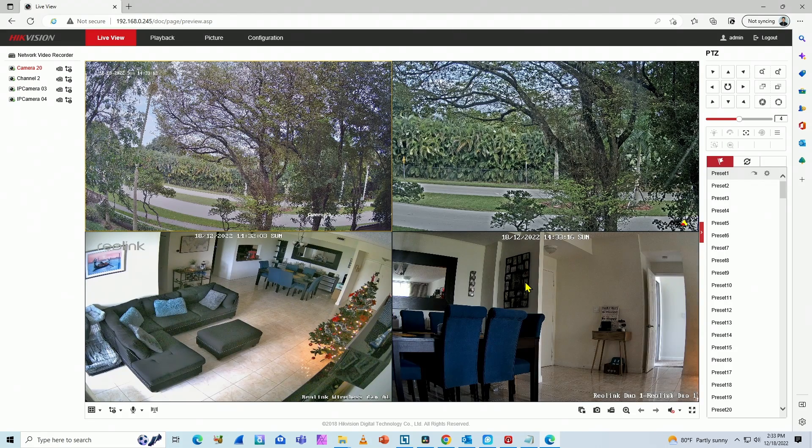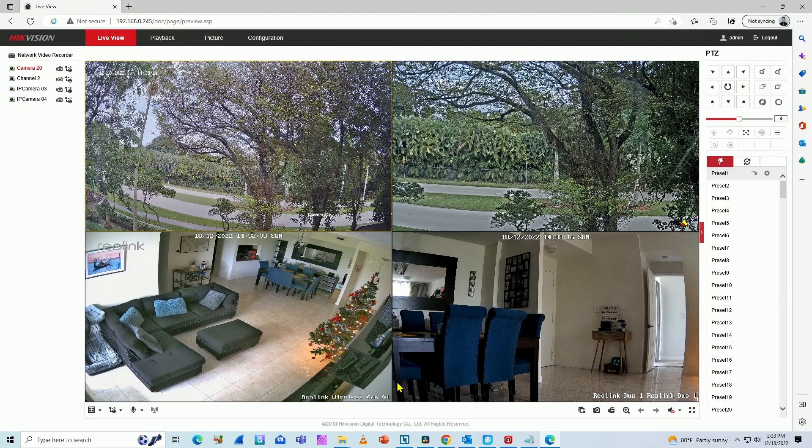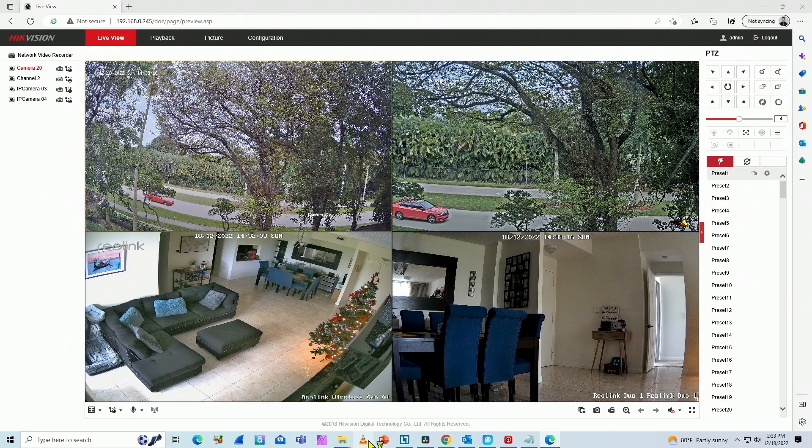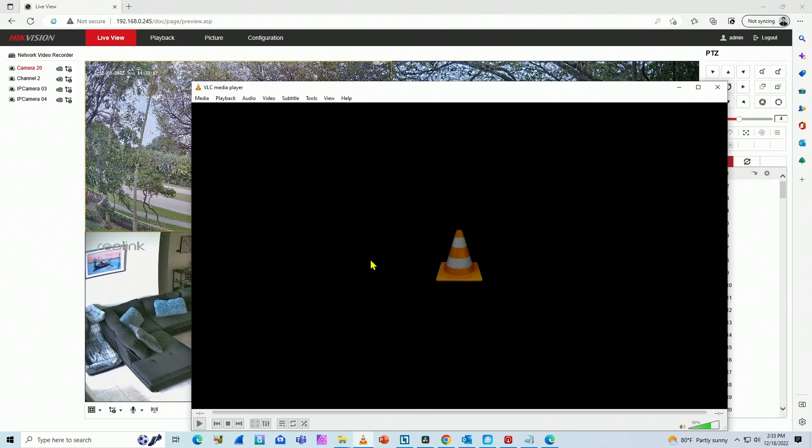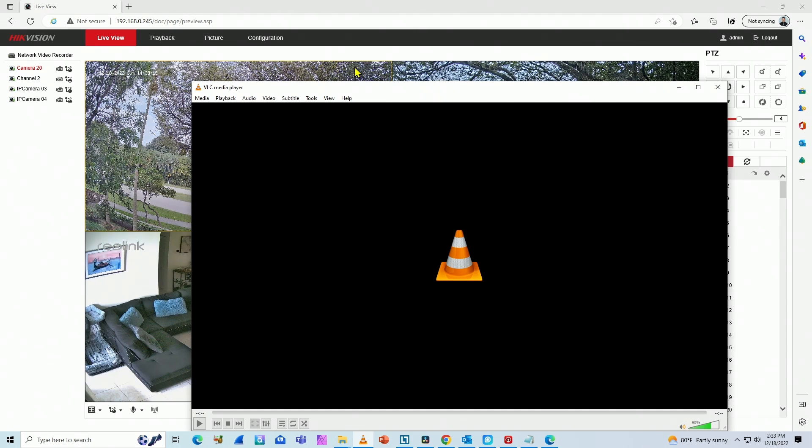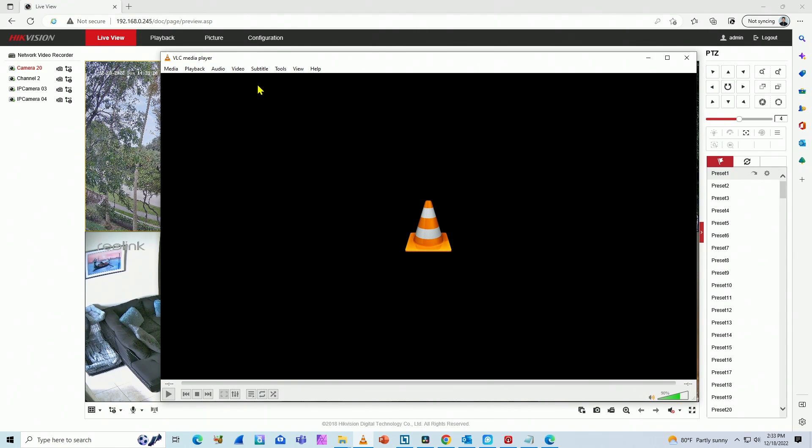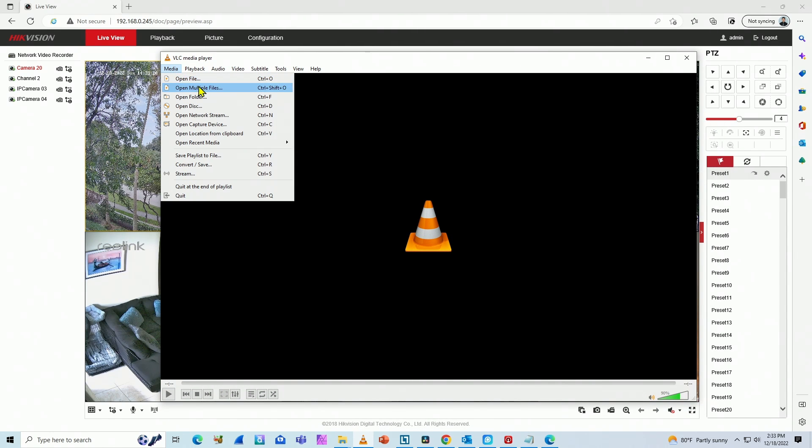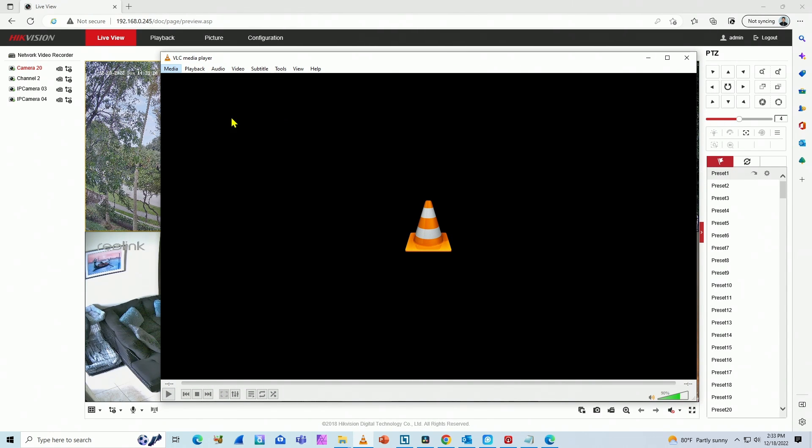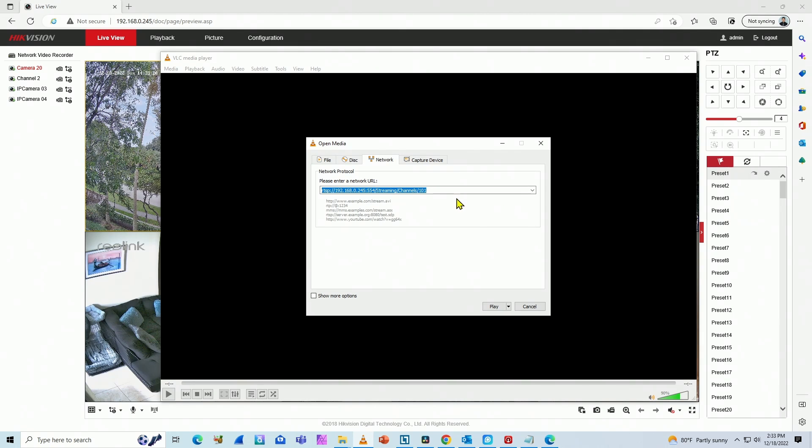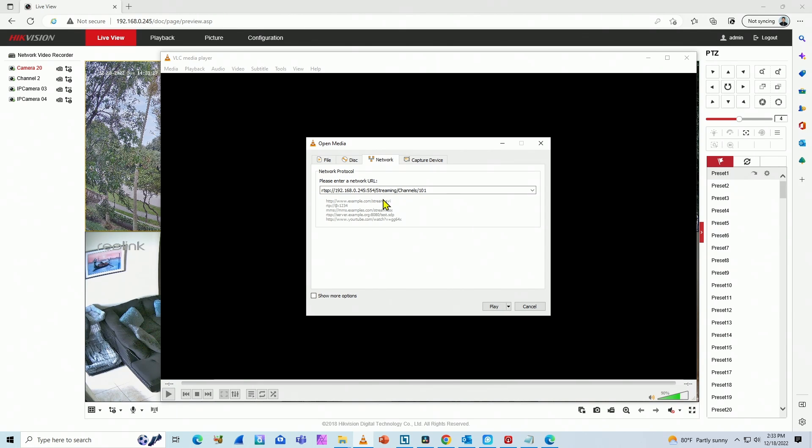Let's say, for example, you are trying to use the RTSP protocol. You use a software like this one to test, the VLC media player. I show this in a different video here in the channel. Basically, you come here to media, open network stream, and then you input this command here. If you want to learn more, you can just watch another video here that I have.